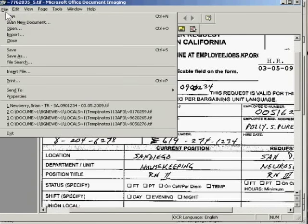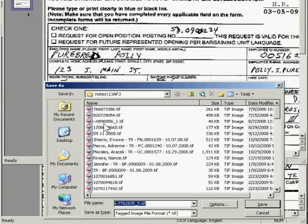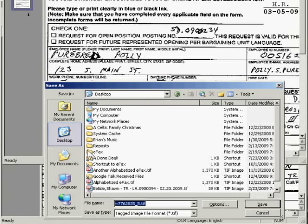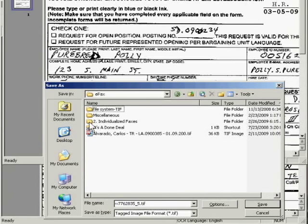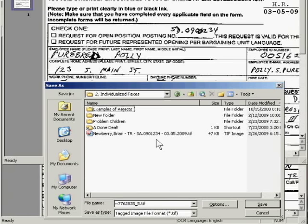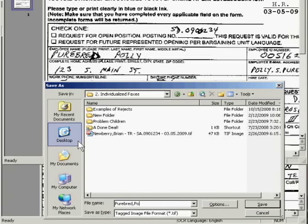Go ahead and do a File, Save As, navigate our way to the folder — that's the eFax, then Individualized Faxes. And here we are. So here we have Candidate Purebred Poly, dash TR for Transfer Request, dash SD.090.0234, dash 03.05.09. And then click Save.